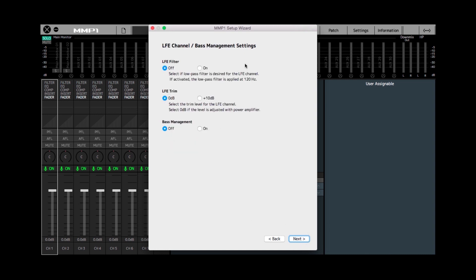The next page deals with the subwoofer setup. For the LFE channel, sometimes you'd like to use the 120 Hz low-pass filter to filter out everything that's not really in the bass range. Sometimes this is available on the subwoofer itself, so you might not want to use it here. In this case we are going to use the LFE filter. Next is the LFE trim — the LFE channel in a 5.1 setup is 10 dB louder than all the rest of the channels, and again you might be able to set that on the subwoofer itself, but in this case we're going to use the +10 dB trim level in the MMP1.